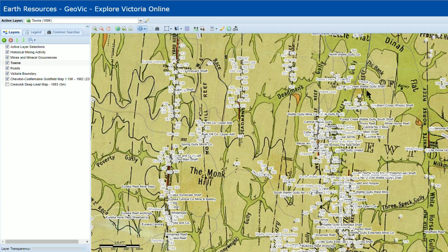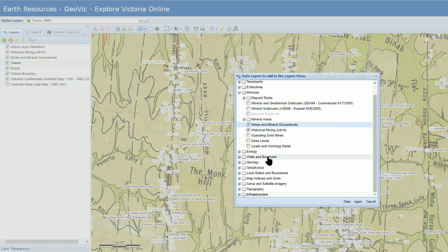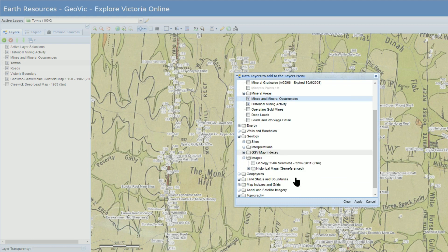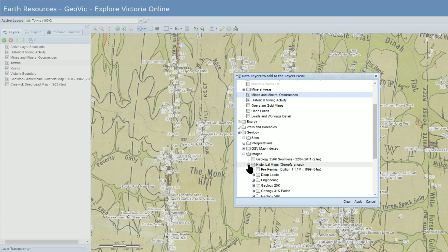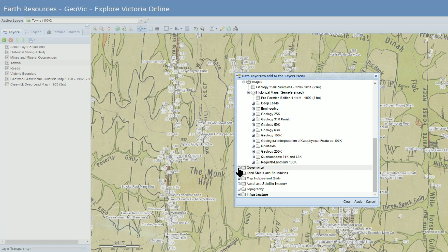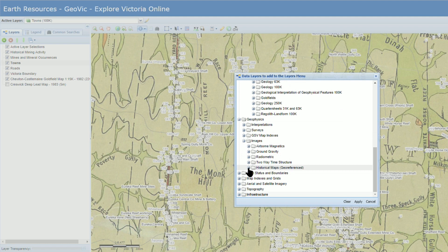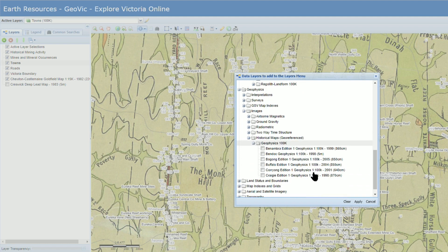There are also heaps of geological maps available to overlay as well. Have a look through the entire section under geology images then historical maps to see which ones you might find useful. There are also a few more maps under the section geophysics, then images, then historical maps, then geophysics 100k.